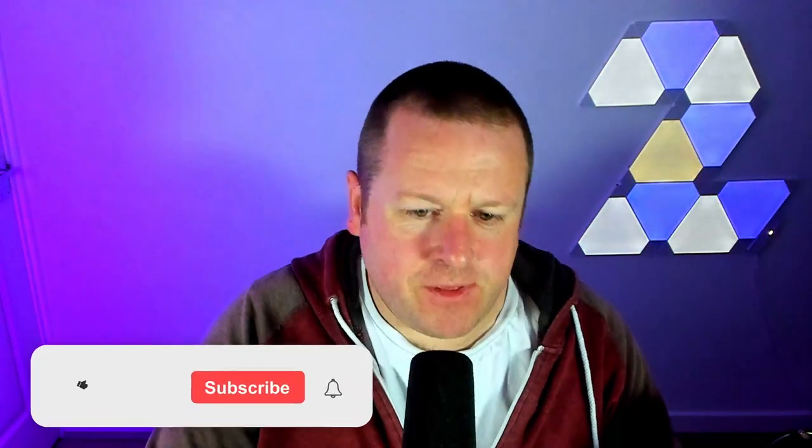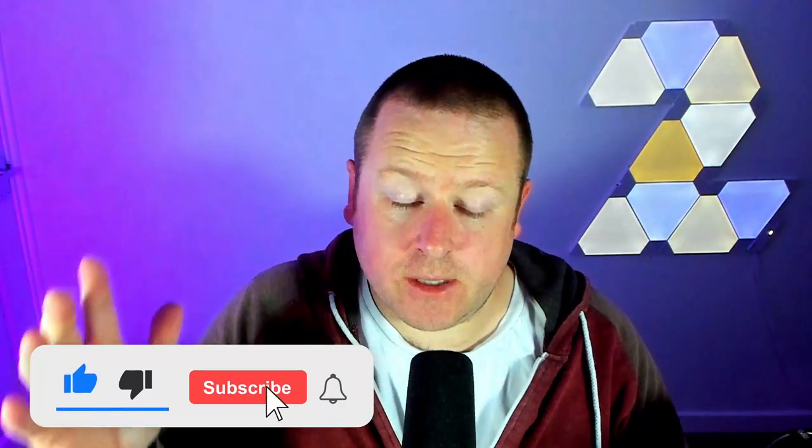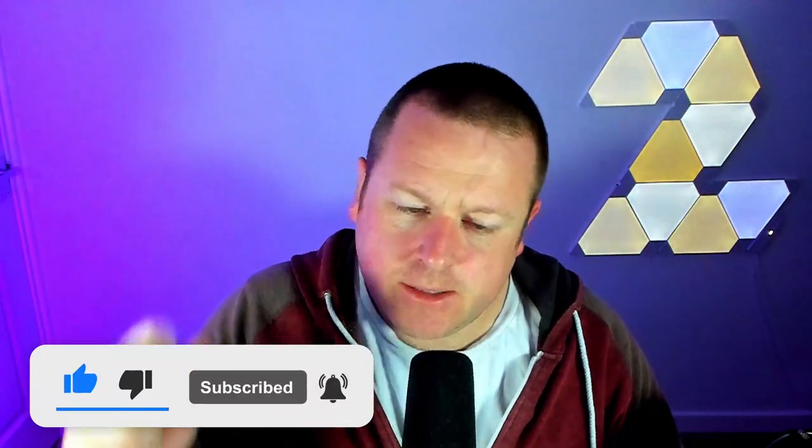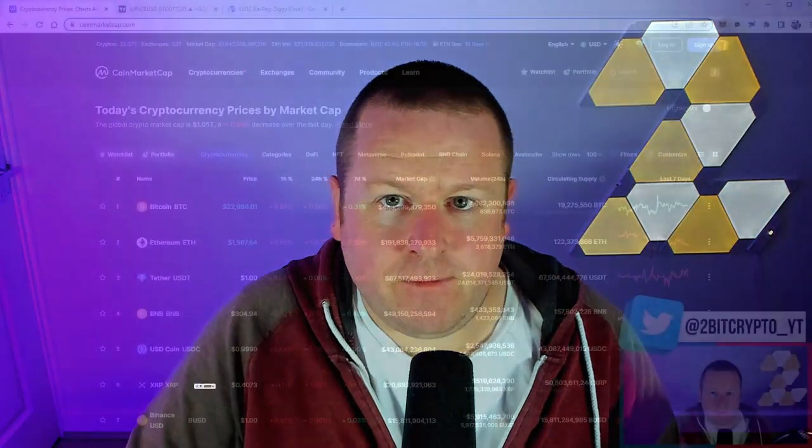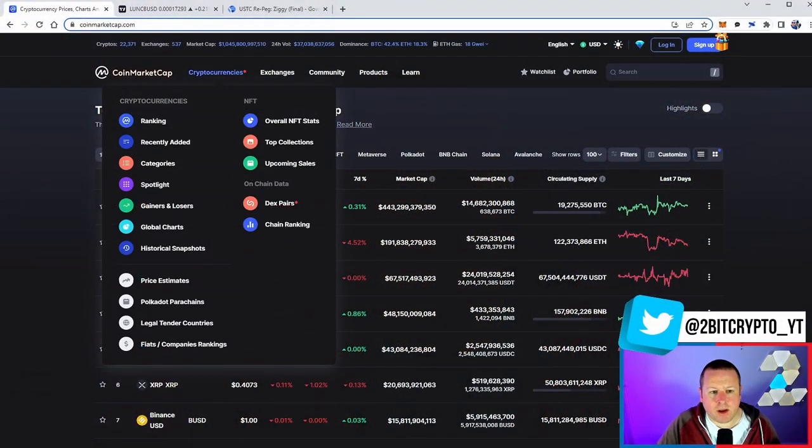What's going on everybody, welcome back to the channel. Massive breaking news, USTC repeg, soft peg coming very soon. We're going to be breaking down Ziggy's proposal. The final edition dropped six minutes ago and I couldn't wait to bring this to you. We'll take a quick look at the market as well and what is going on with Luna Classic. If that's something you like and you want to be up to date with everything going on with Terra Luna Classic, be sure to subscribe to this channel. We are so close to breaking 14,000. Let's absolutely send it in this video. Also leave a like if you found this useful. Now let's get into it.